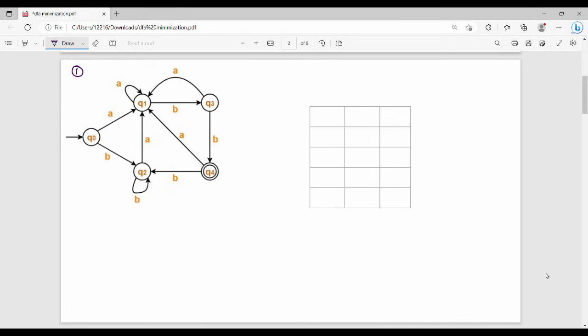This is a DFA. Step number 1 is to remove dead states. For this question, there is no dead state — I have already solved the path. States Q0, Q1, Q3, Q2, Q4 are all reachable. So this DFA has no dead state to remove.